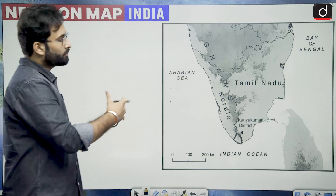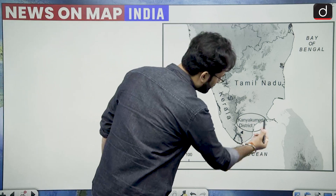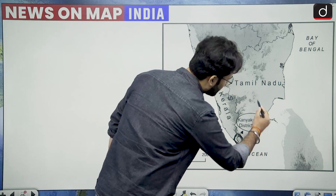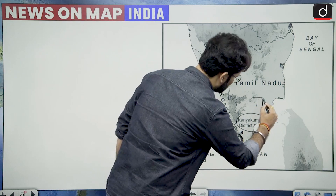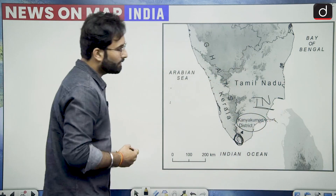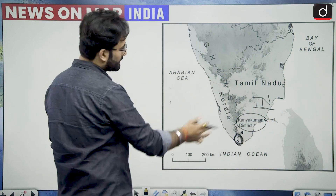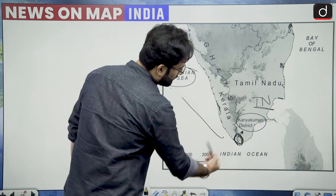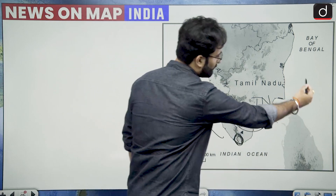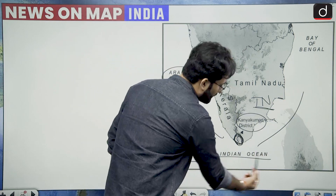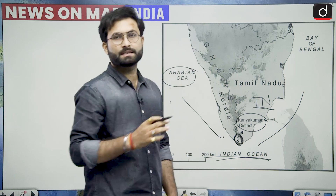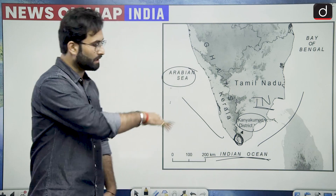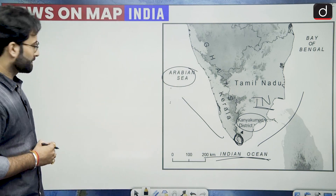When we talk about the location of Kanyakumari district, it is here — it is in Tamil Nadu. It is surrounded by the Arabian Sea, then the Bay of Bengal, and then the Indian Ocean. So we can say that it is on the confluence of these three particular bodies of water.